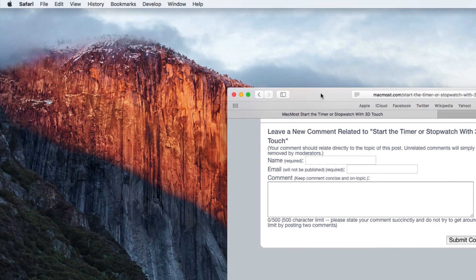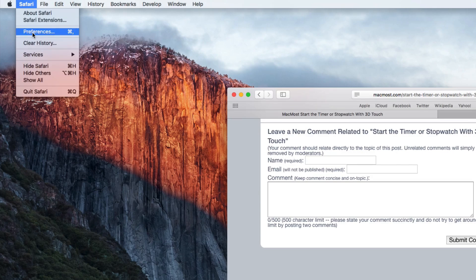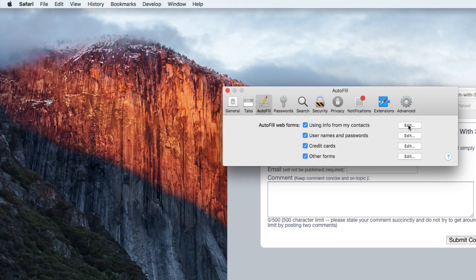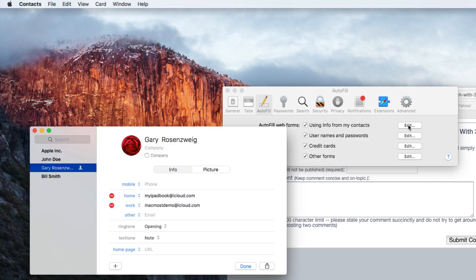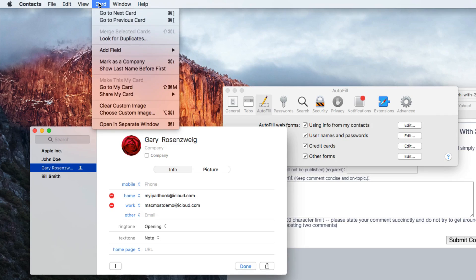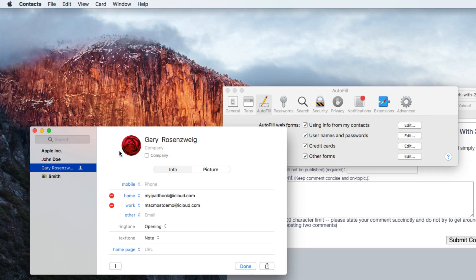So where does it get this information from? Under Preferences > Autofill there's an Edit button. This Edit button will actually open up the Contacts app and take you directly to your card. Whether you're using Contacts regularly or not, you're going to have a card that is your card. Under Card you can say Make This My Card — you can see this is already my card here. This is your identification information, so there's my name and there are my email addresses.